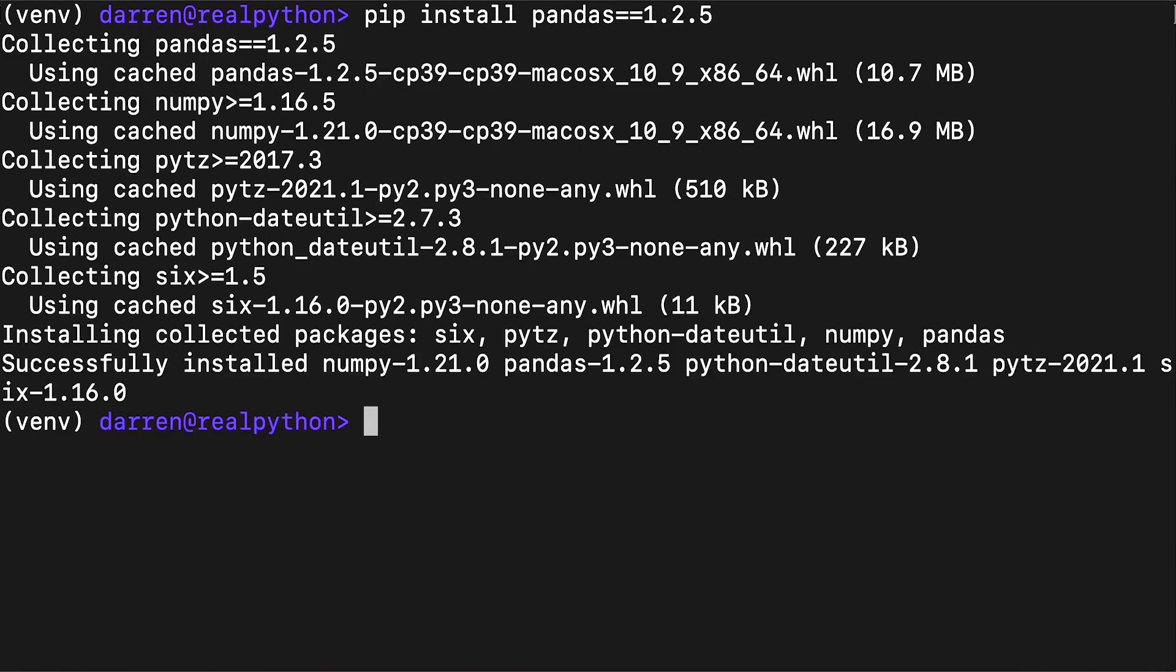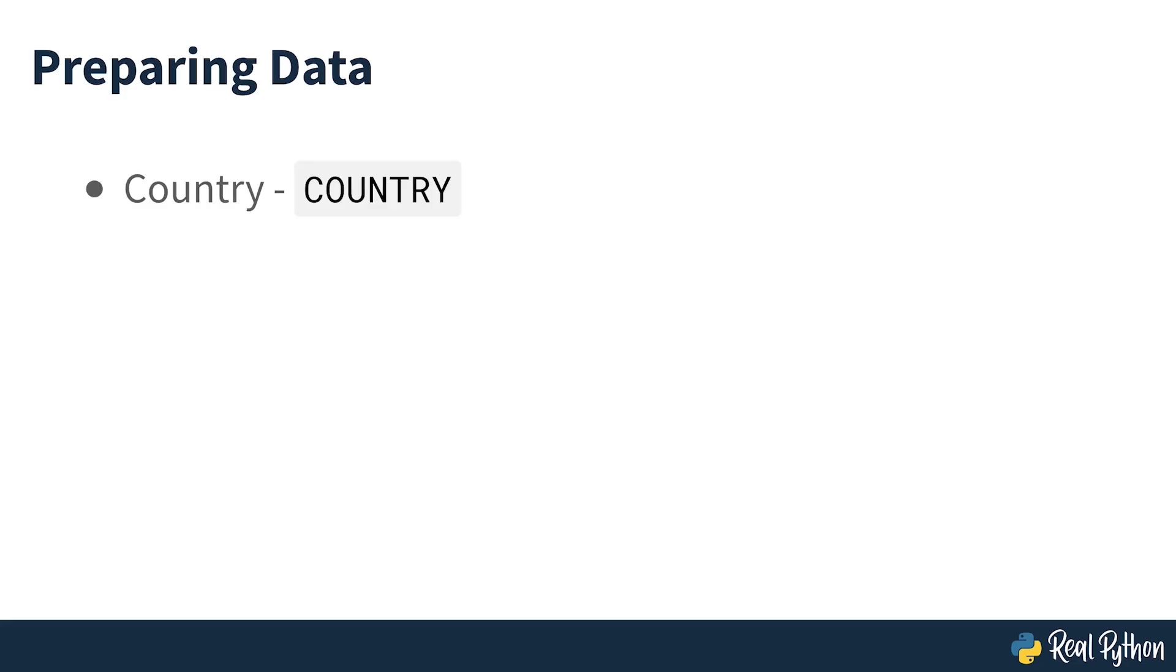Once the installation process is complete, you should have pandas installed and ready to use. In this course, you'll use data related to 20 countries. Here's an overview of the data and sources you'll be working with. Country is denoted by the country name. Each country is in the top 10 list for either population, area, or gross domestic product. The row labels for the dataset are three-letter country codes defined in ISO 3166-1.